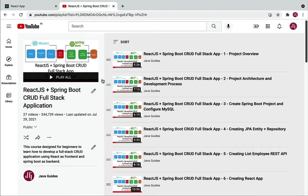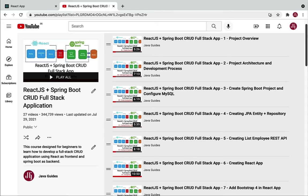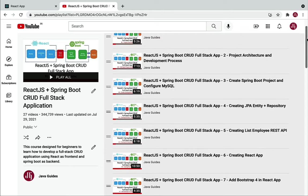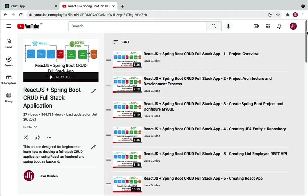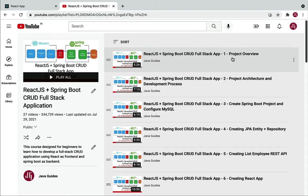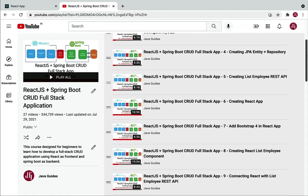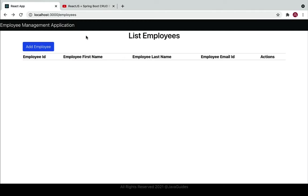You might already know I've published a React JS Spring Boot CRUD full stack application course on my YouTube channel. In that course I used plain React JS with class components, not React Hooks. If you are completely new to React JS, I highly suggest you go through that course first to learn React JS at a beginner level, and then take this React Hooks Spring Boot full stack course.